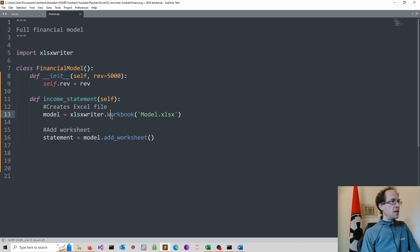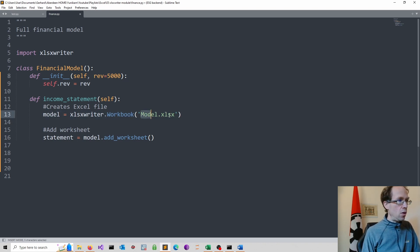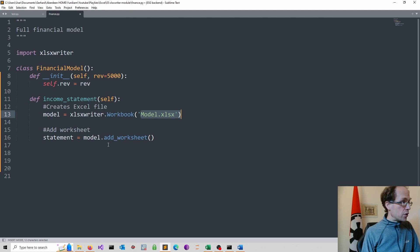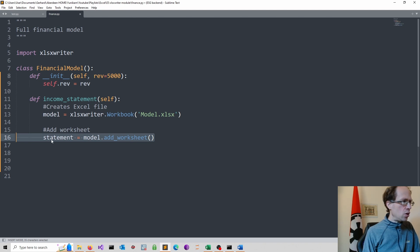So I create an Excel file in line 13, which I just call model. And then I add a worksheet that's also needed. So I use the add underscore worksheet method. I just call this worksheet statement.